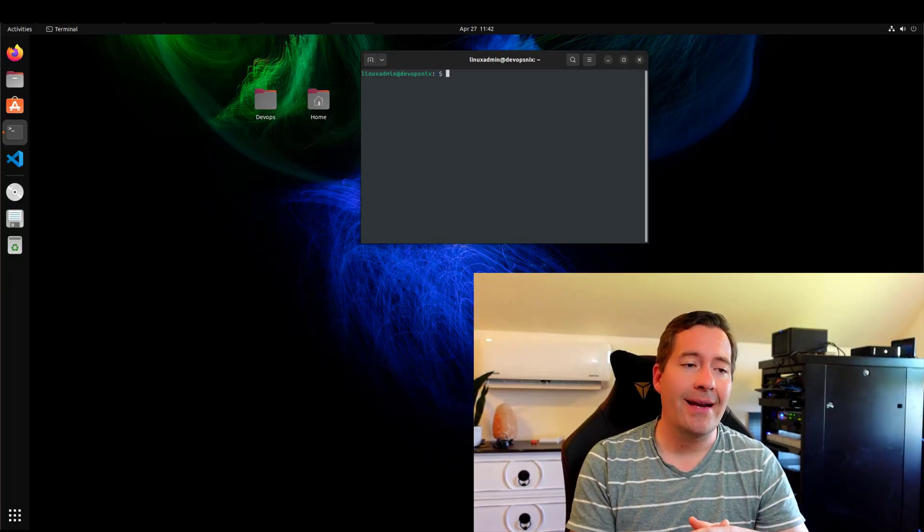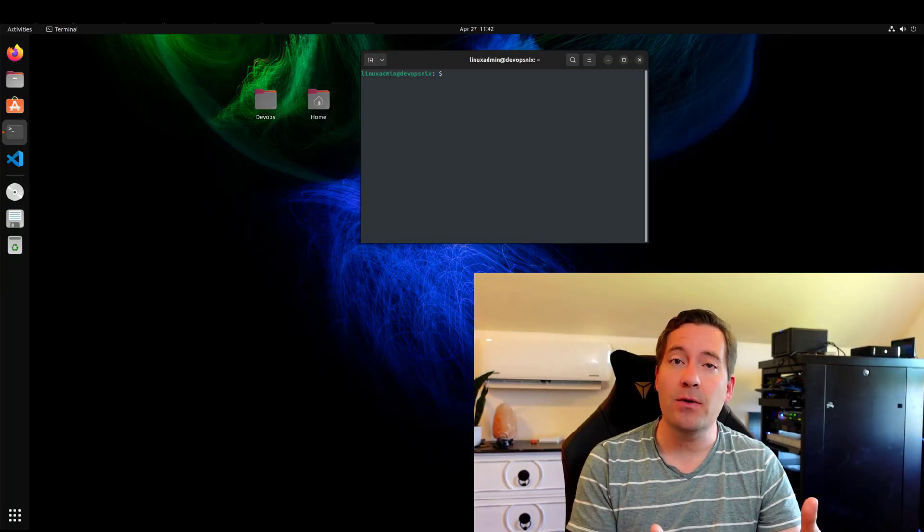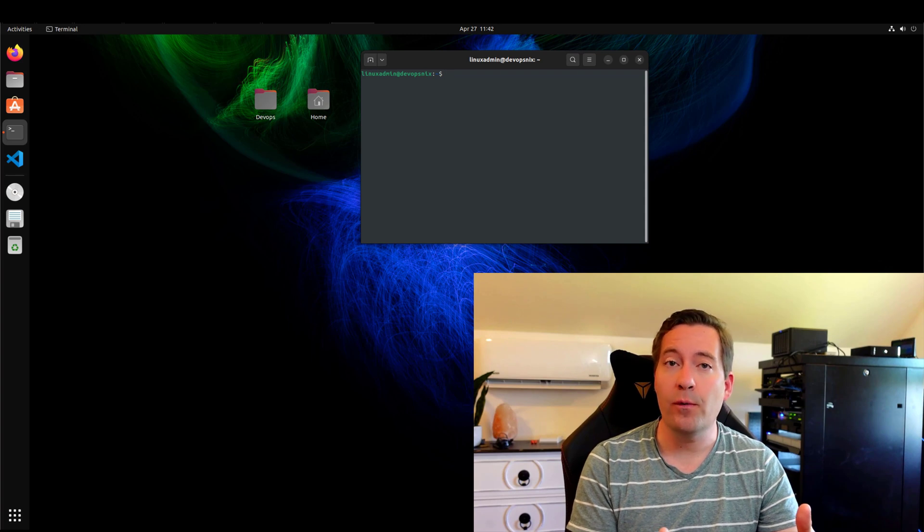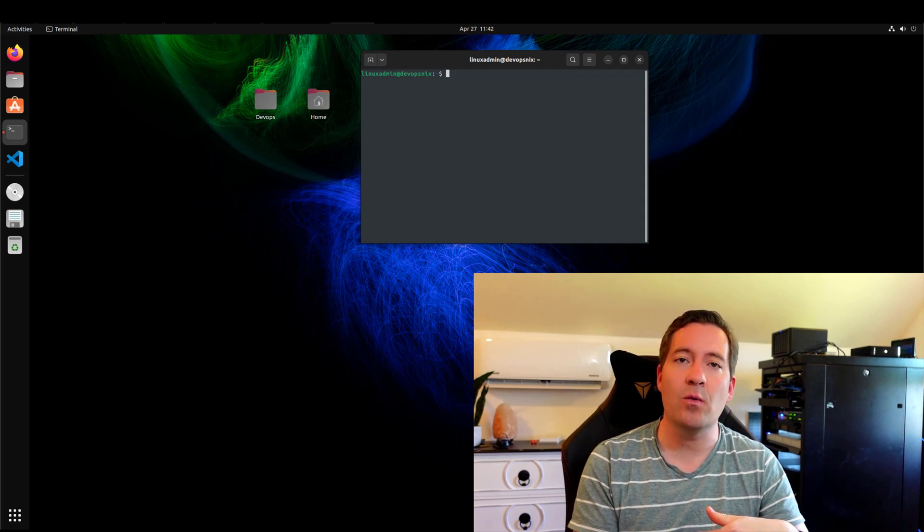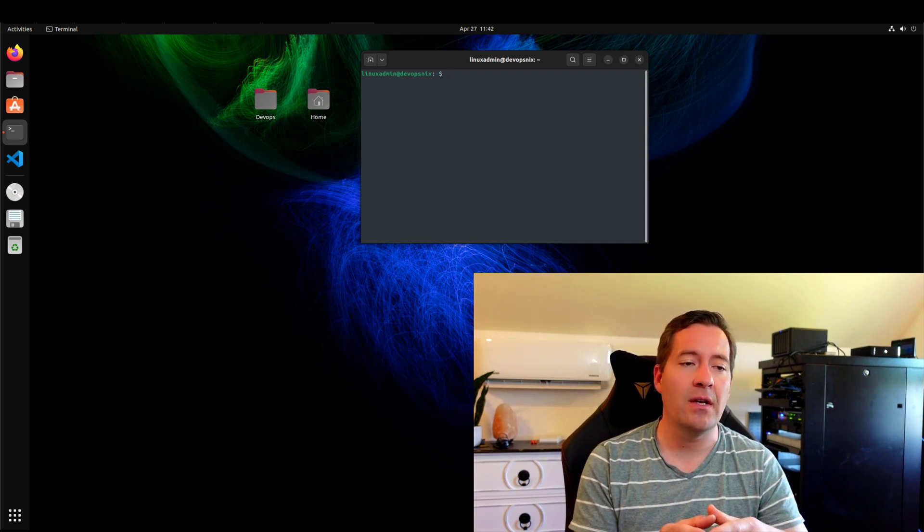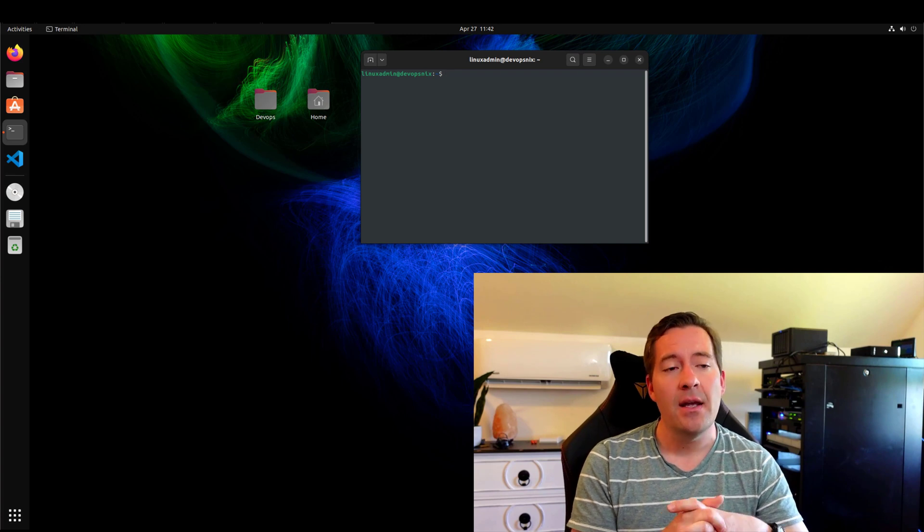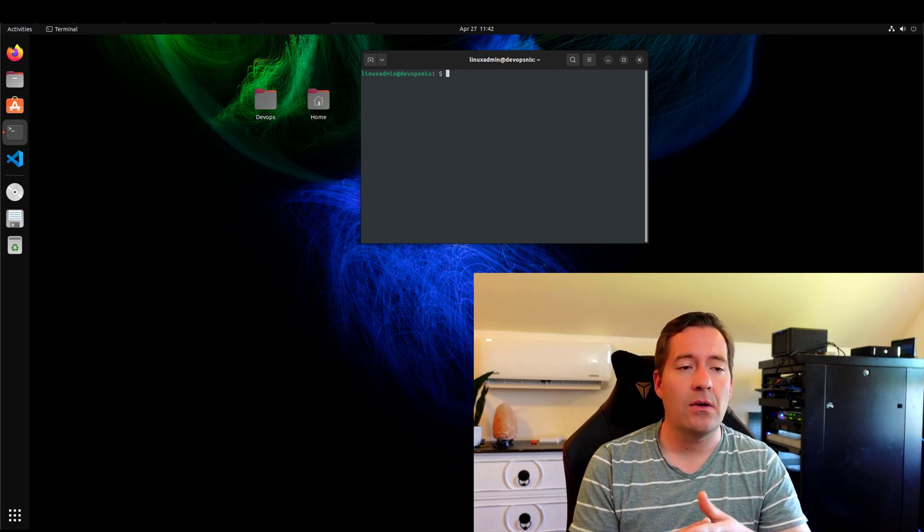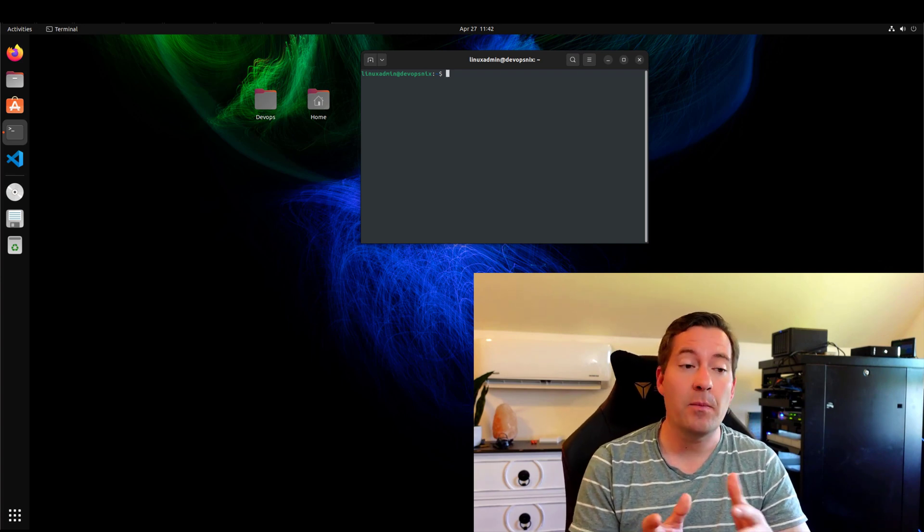The workstation that I have configured, I've got an Ubuntu 22.04, the newly released Ubuntu workstation LTS version, loving it so far in my testing, and I've got that installed in a VMware virtual machine.